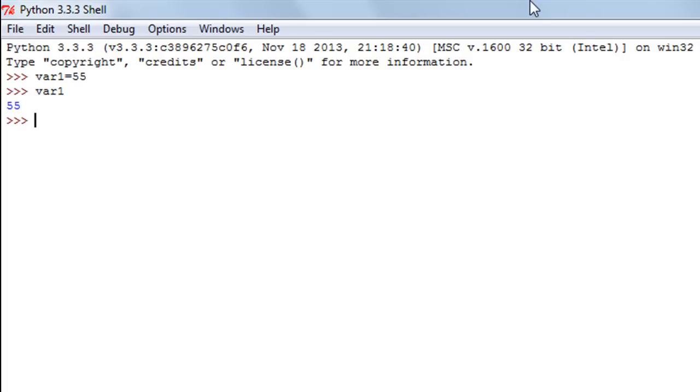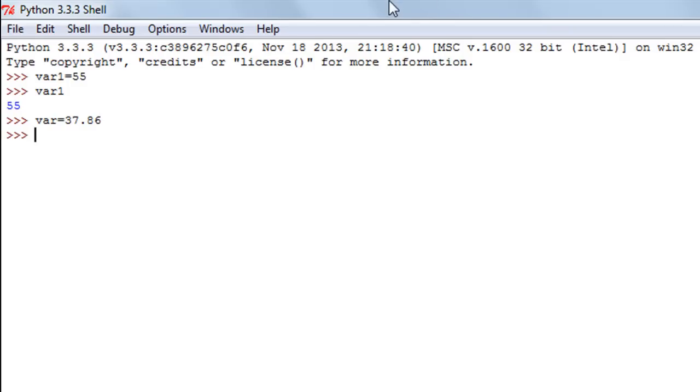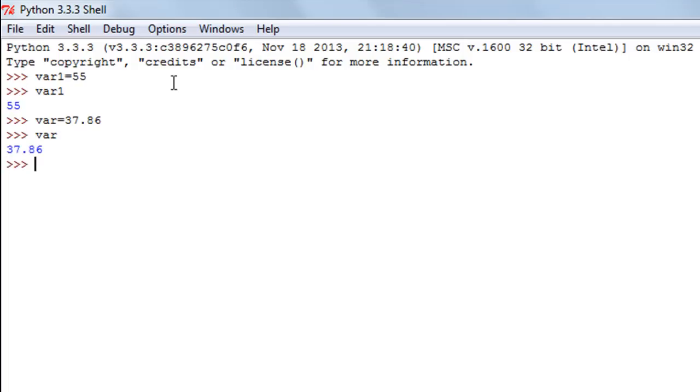If I want to create a variable with a fractional value, something like 37.86, I'll type in that and press the enter key. And again, if I type in var2—that's the name I've given to the variable—and press the enter key, I see the value that's there in it.